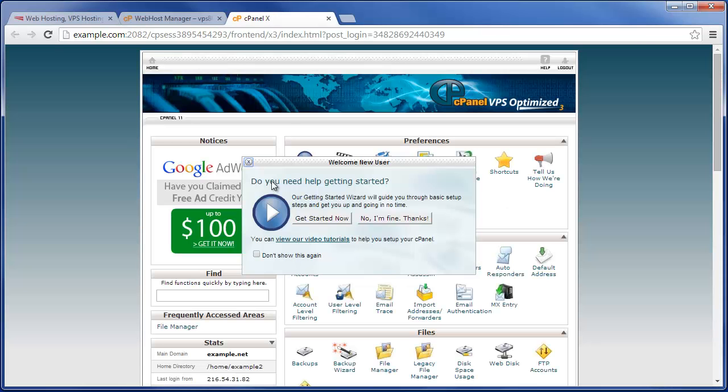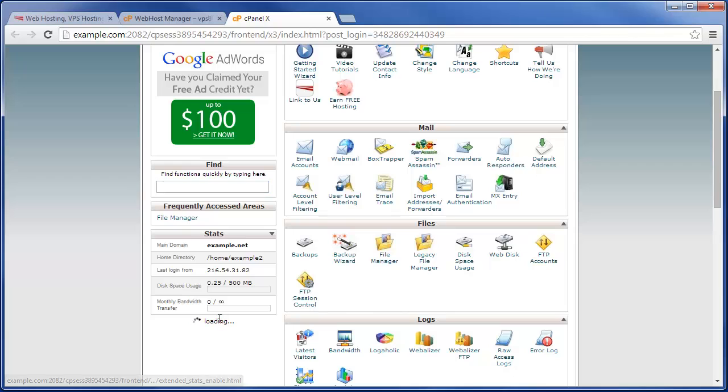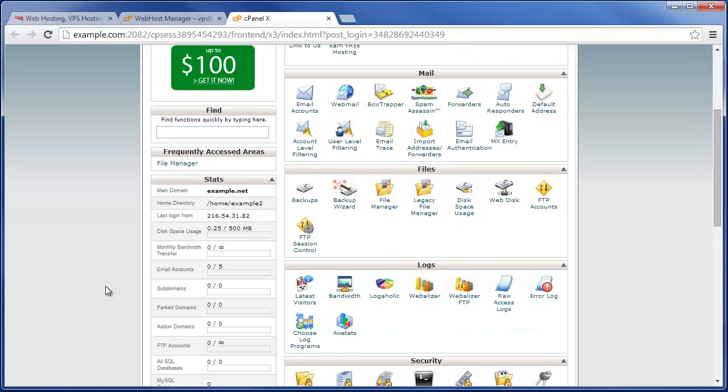Yeah, so we can see their quota set to 500MB and their package is displayed right here. And then when we actually are in their cPanel account and expand the stats, we can see again that their disk space usage is being limited.